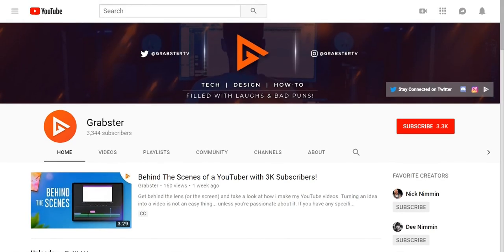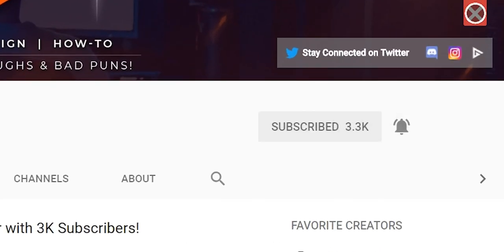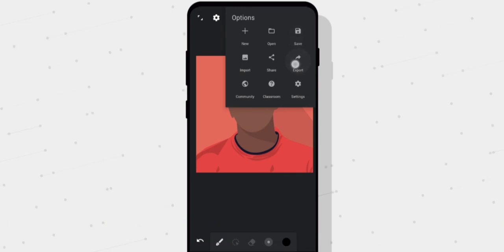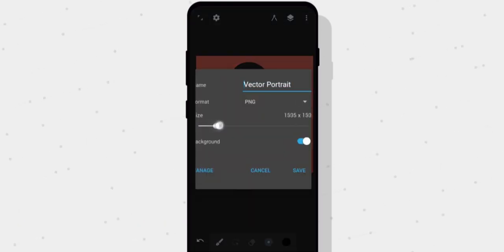If you found this video useful, make sure you leave a like, subscribe, and tap that bell so you don't miss any future videos like this. Thank you so much for watching — I'll see you in the next video, peace out.